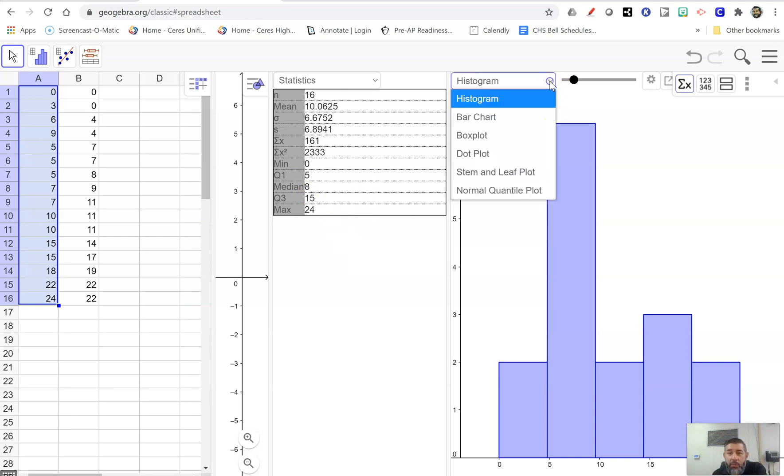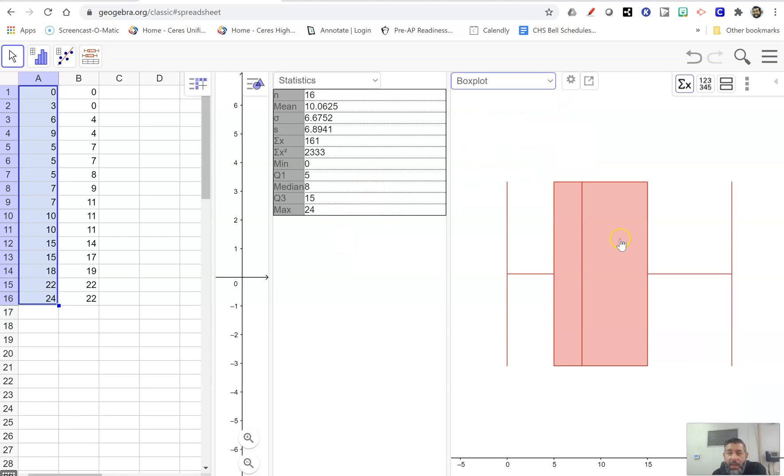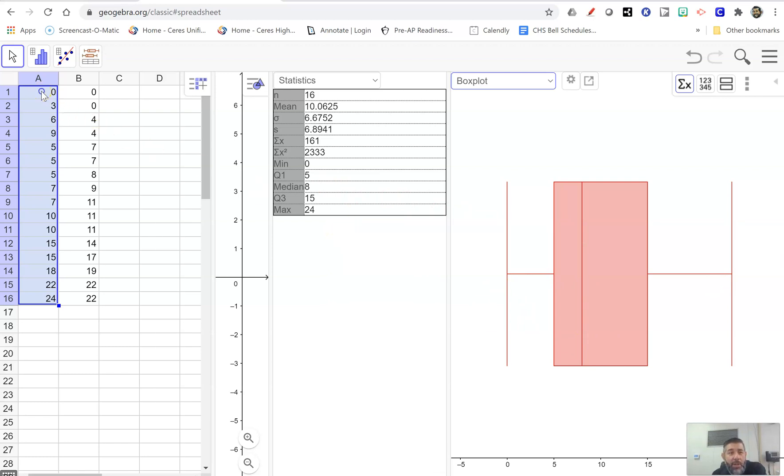So we could also, if we wanted to, we can look at a box plot. And that would tell us this, this spot right here. Remember, that's the median and we've got all the places that we need. So those are how to find one variable statistics in your GeoGebra.